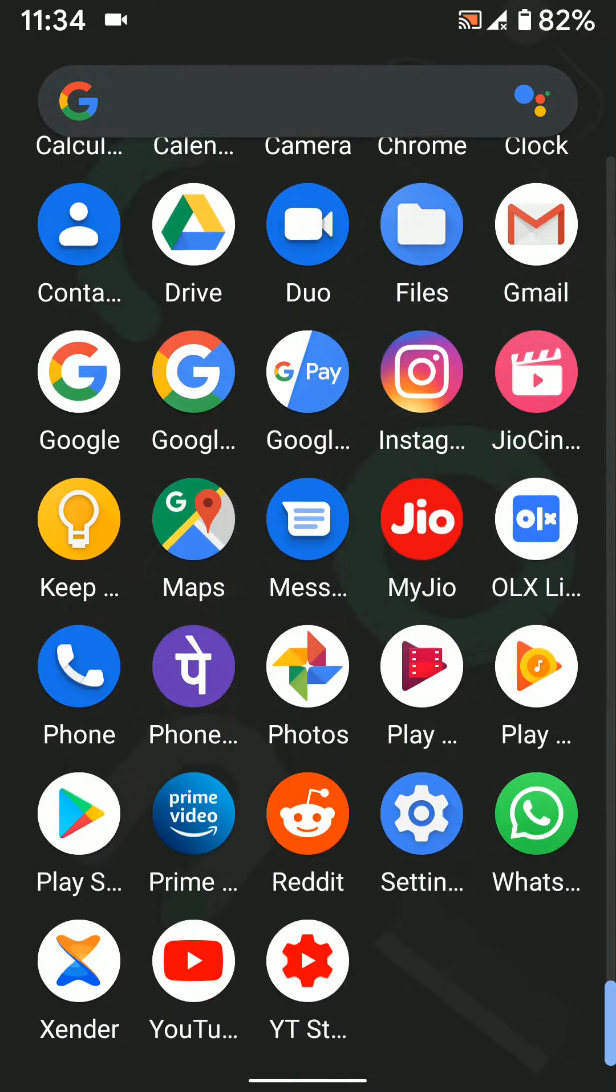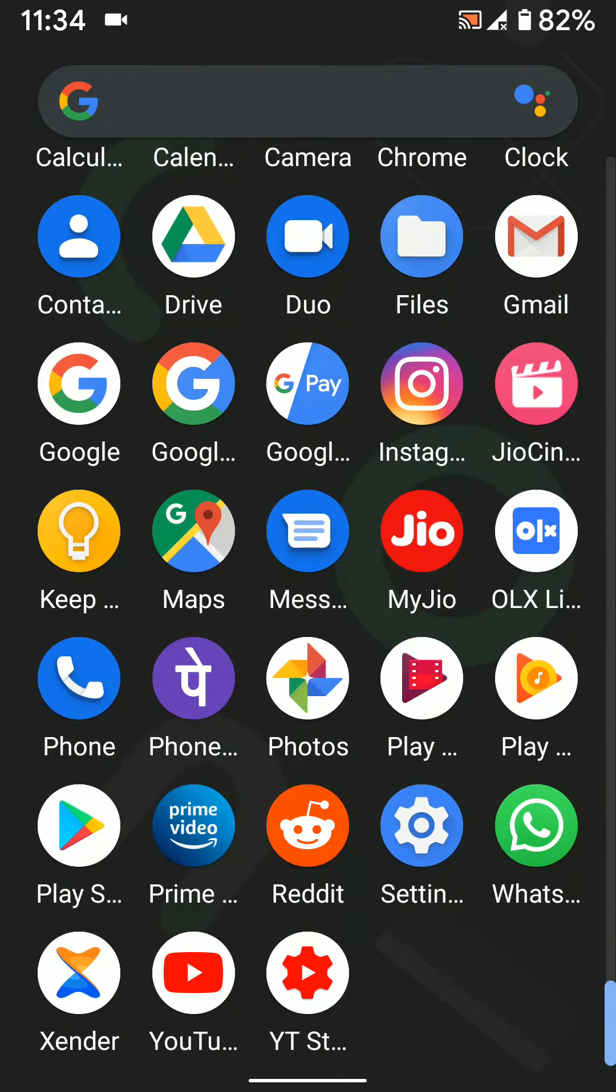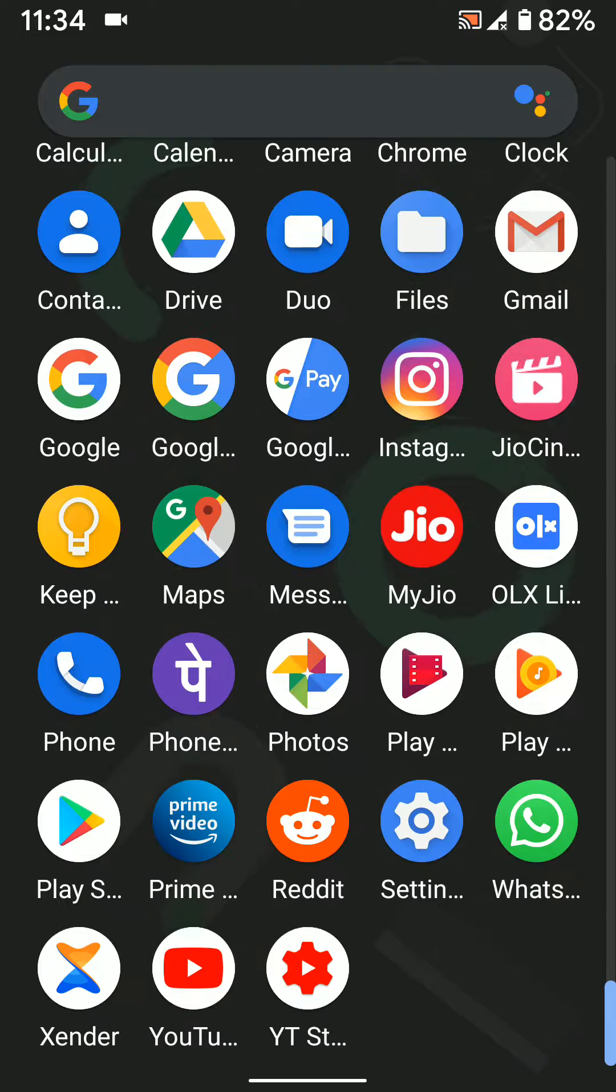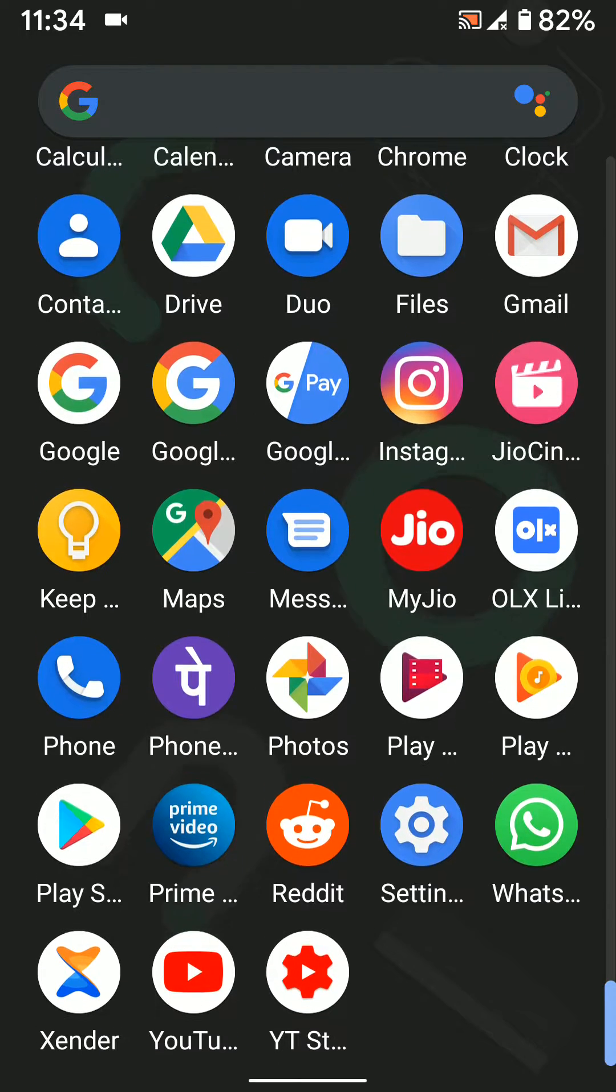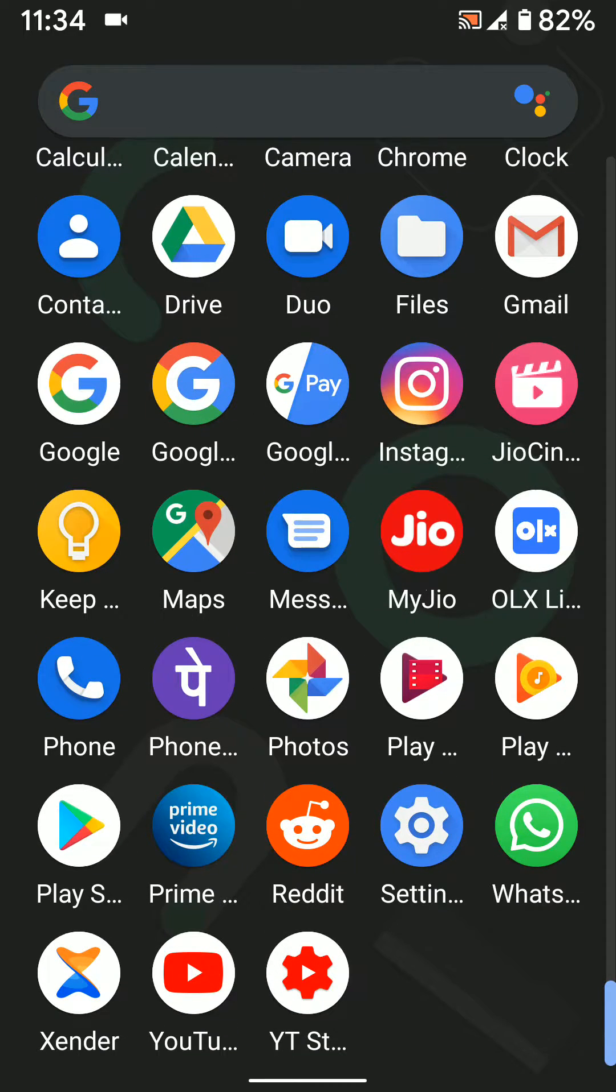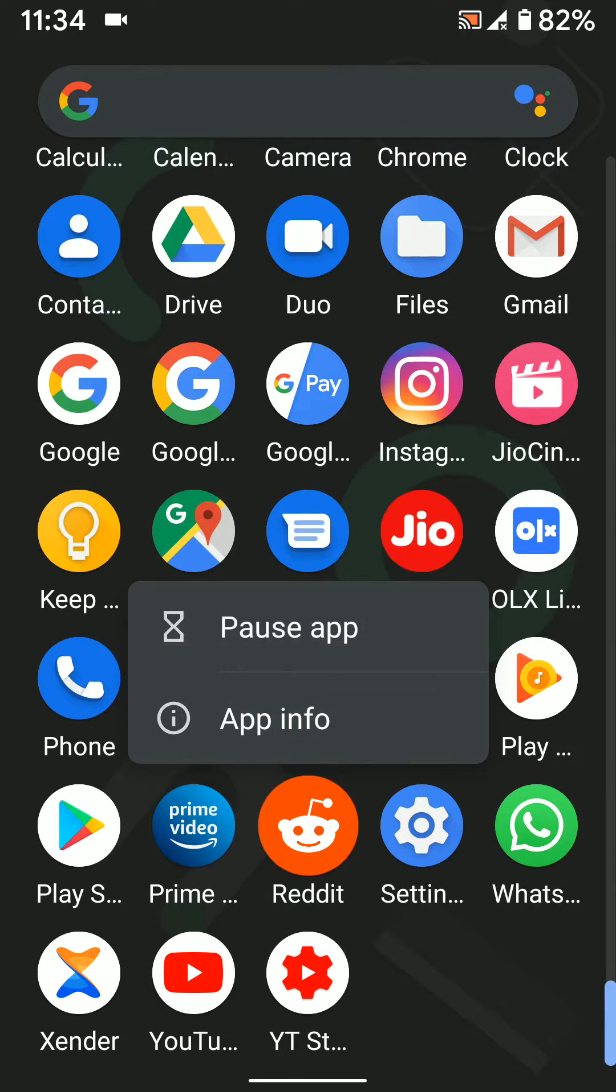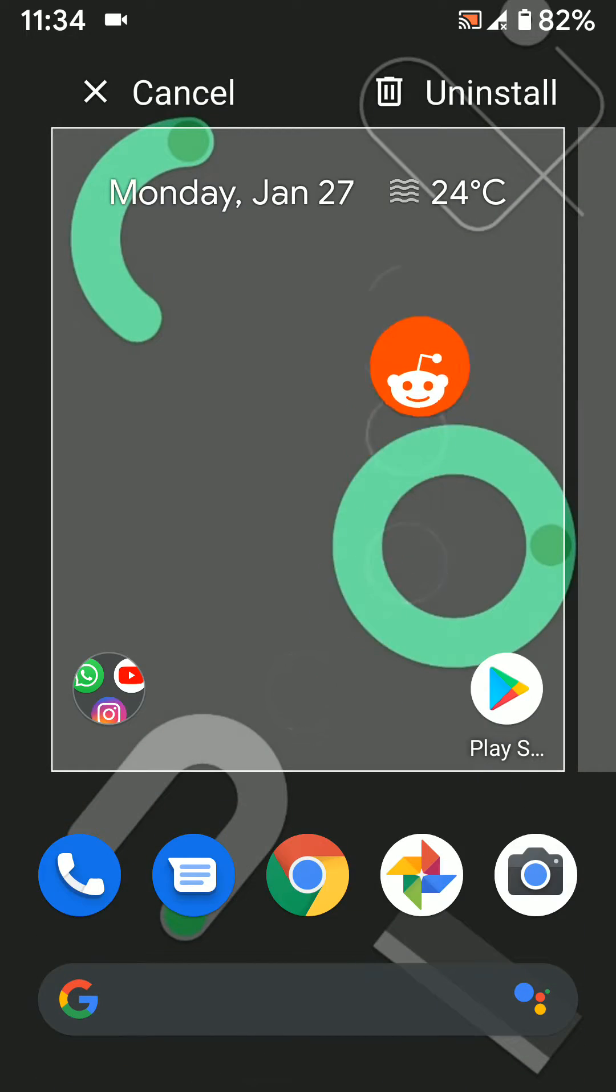Open the app drawer on your Android 10. Find unnecessary apps. Long press it. Here you can see the uninstall option.